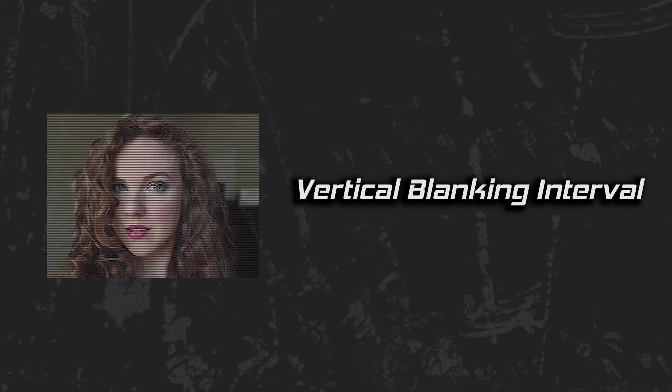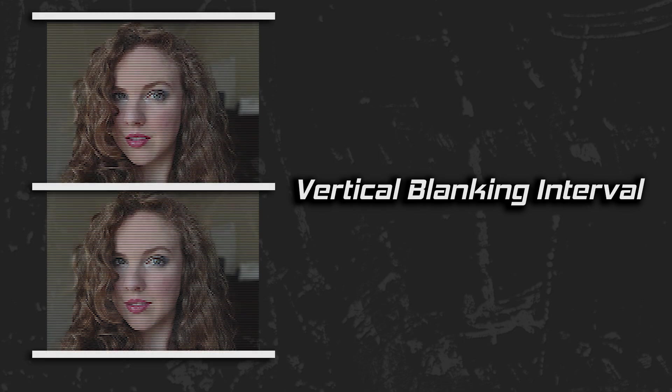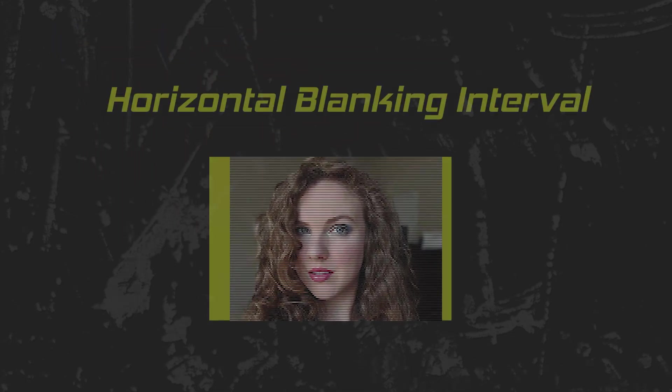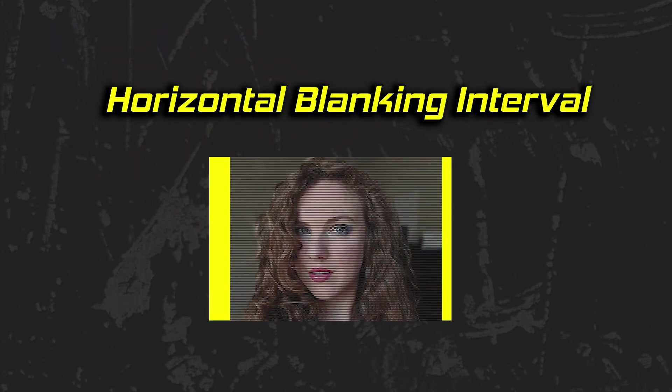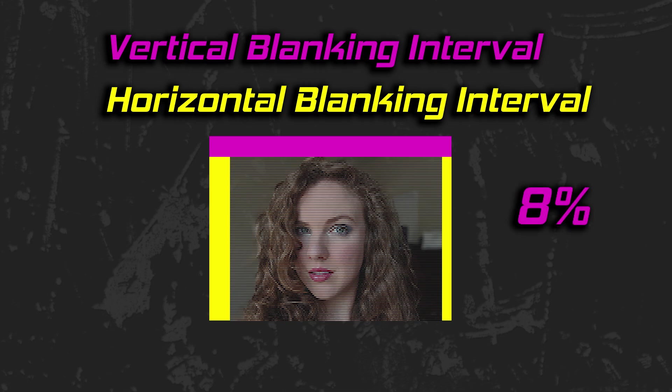Before we can draw the second field, the electron beam needs to return to the top of the screen. This is called the vertical blanking interval and it happens between every field. But how is time represented for this? In order to start the next field and accommodate the time it takes to return the electron beam to the top of the screen, additional scan lines aside from those that contain image makeup are necessary. The vertical blanking interval consumes about 8% of the field's time. While that may seem like a small percentage, it is pretty significant when you consider that nothing is being drawn to the screen at this time.